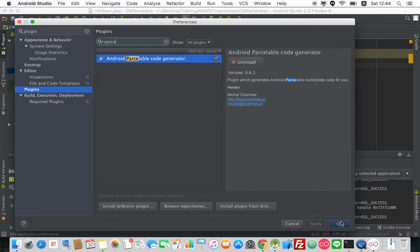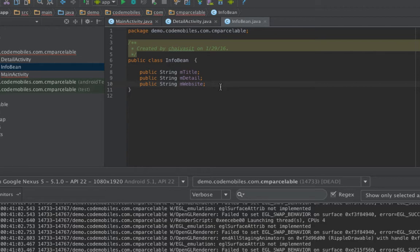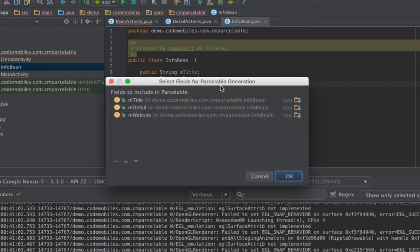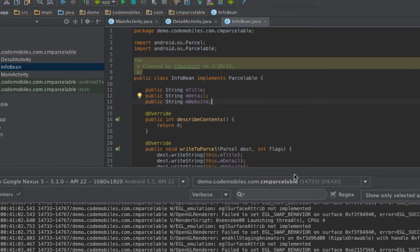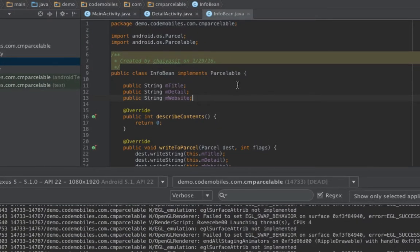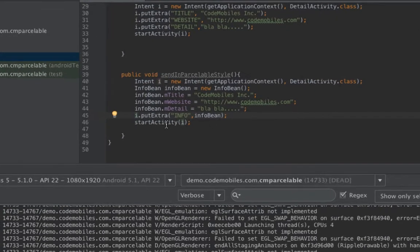It might ask you to restart Android Studio in order to update your plugin. After that, go back to this Java model or Java bean and hold the Command key and press N if you want to see the menu like this. If you're using a PC, you have to hold the Control key and press N. In this case, you will see Parcelable if you already installed the plugin. Click OK, and you will see that it will automatically generate the necessary boilerplate code for you to make your Java model or Java bean able to be put into the Intent extra. And you will see that now there is no problem putting your Java model in the Intent extra.